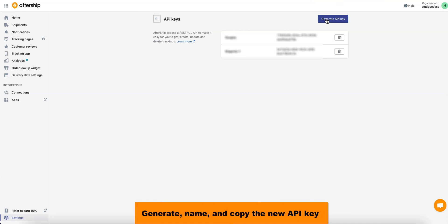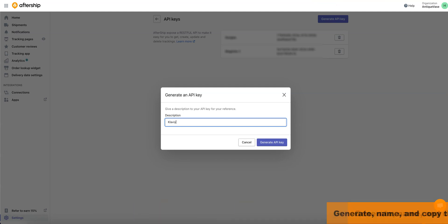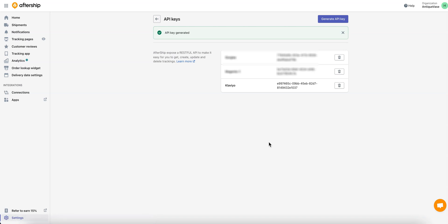Once you do that, a pop-up will appear. Go ahead and give it a name, some sort of description for your reference. I'll just type in Klaviyo. And once you're done, click on Generate API Key.